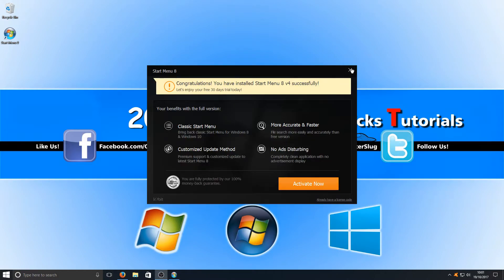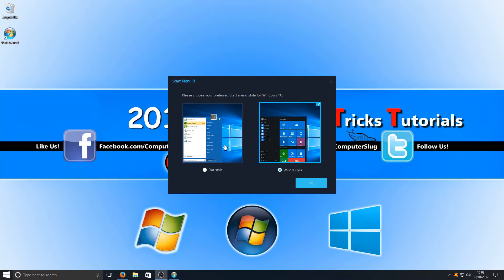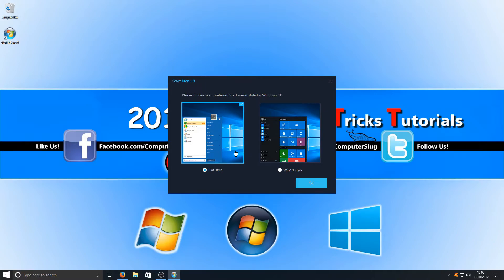We now need to just press the X in the top right-hand corner. We now have two options. You can either choose the Windows 10 style or the flat style. I personally like the flat style, the old classic look to the start menu. Once you've selected which one you want, you can press OK.